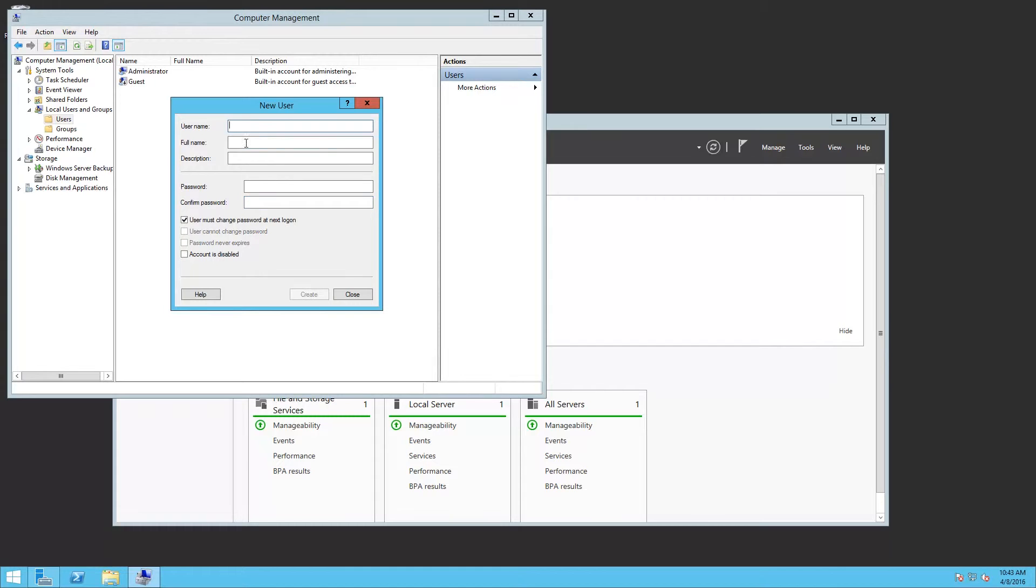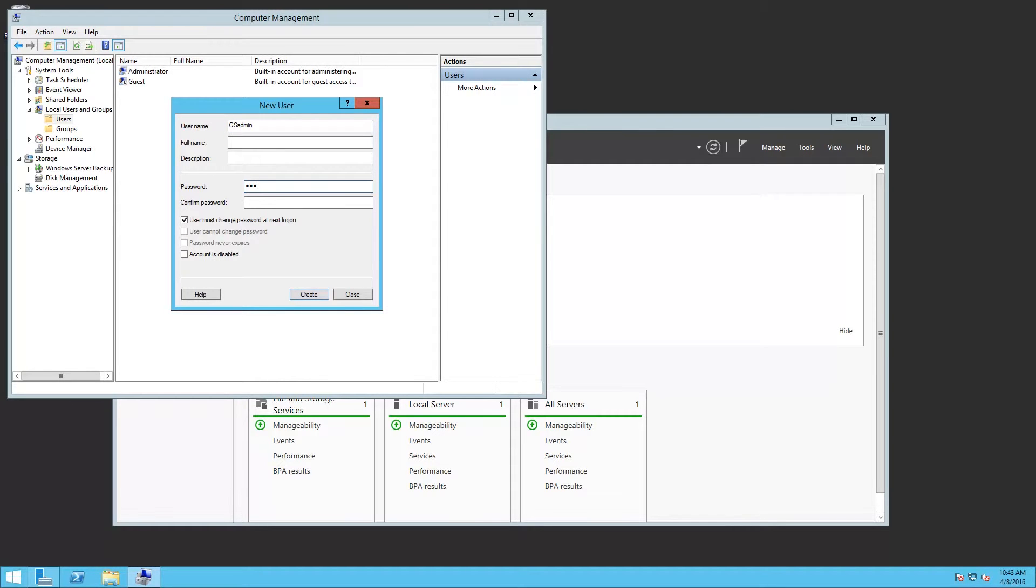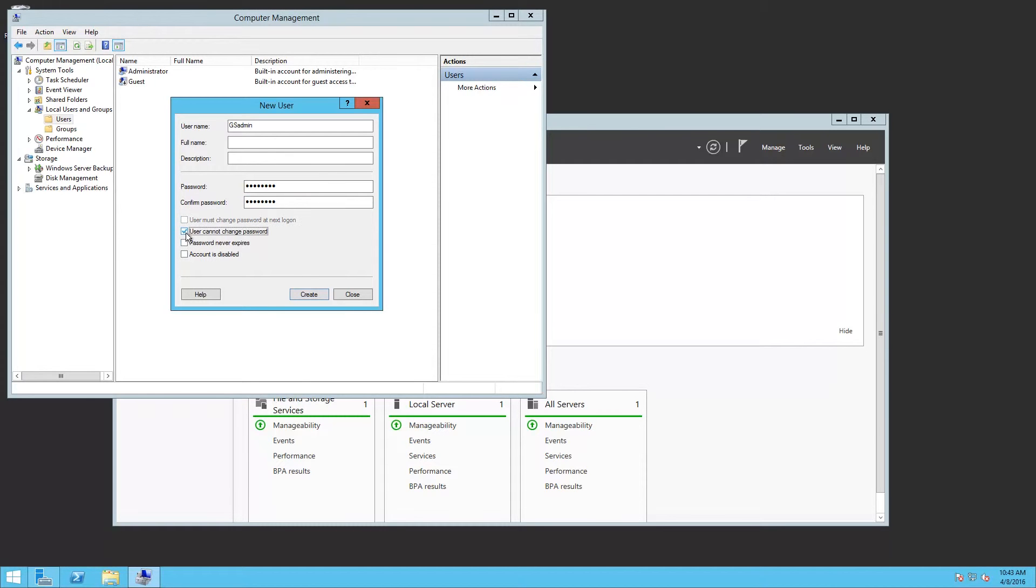I'm also going to create a user in case I want to use Session Administrator. We'll call it GSAdmin. Do the same with it. The user cannot change the password. The password never expires.